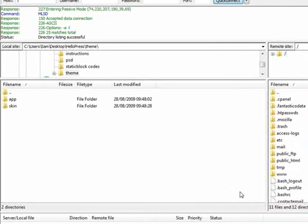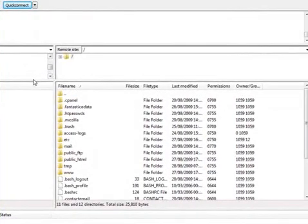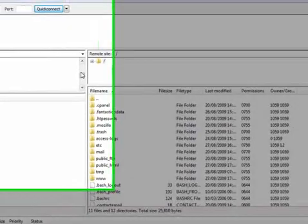As we've mentioned before, you've got two panels. The one on the left is your computer and the one on the right is your website.